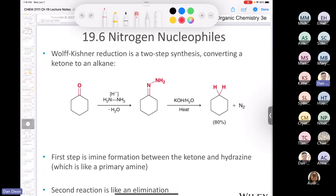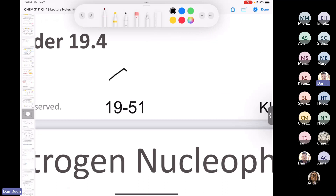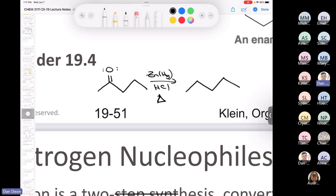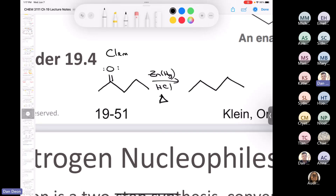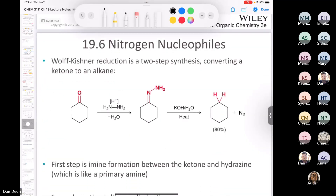Let me teach you a new reaction. You remember the Clemmensen reduction we learned a couple of days ago — where you take a carbonyl, treat it with zinc-mercury amalgam in HCl, and heat it up? That converts a ketone to an alkane. There's a reaction very similar in scope to the Clemmensen called the Wolf-Kishner reaction.